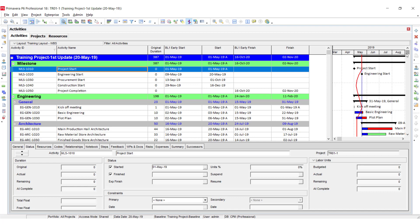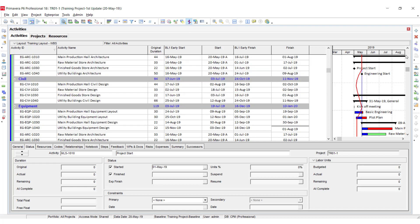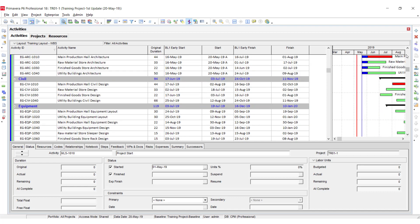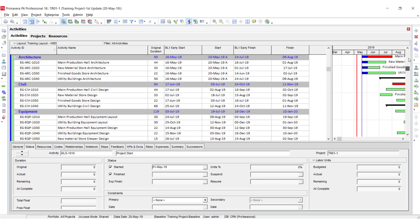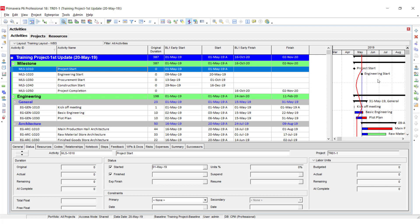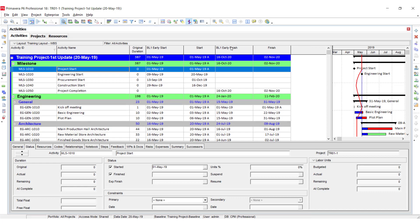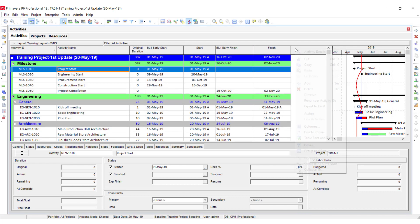By using the progress line, you can see that if the red line is behind the data date, it means you are behind the schedule. If the red line is after the blue date, it means that you are ahead of the schedule.